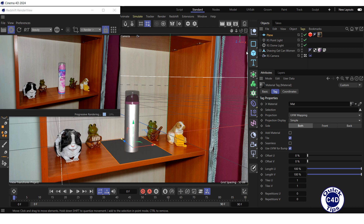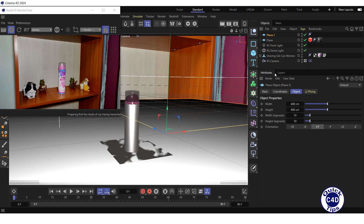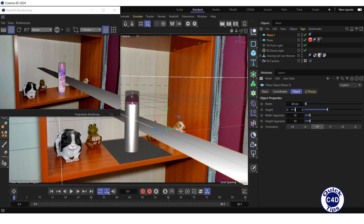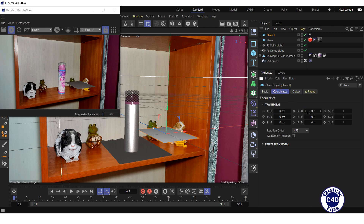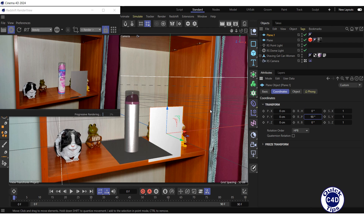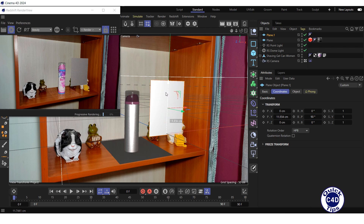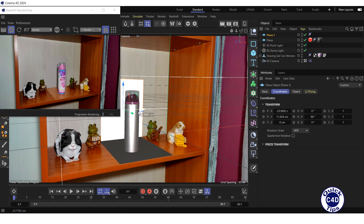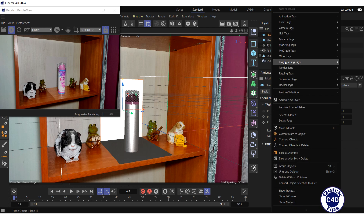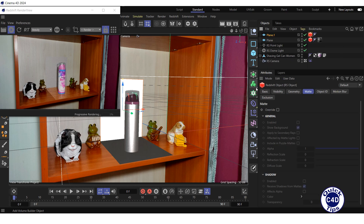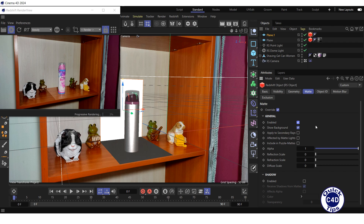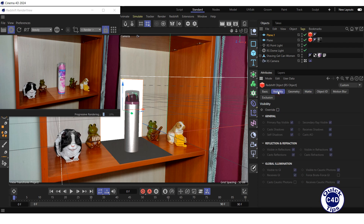Next, create a vertical reflective plane. Create a plane object, reduce its width and height. Go to the Coordinate tab and type 90 in the RP field to rotate the plane 90 degrees around the Y axis. Lift it up so that its lower edge is aligned with the far edge of the horizontal reflective plane. Right-click on the Plane 1 object in the Object Manager, select Render Tags and click on RS Object. Select the RS Object tag, go to the Matte tab, check the Overwrite box, then check the Enabled box in the General section to make the plane transparent, and check the Enabled box in the Shadow section. Go to the Visibility tab, check the Overwrite box, then uncheck the Secondary Ray Visible box in the General section.